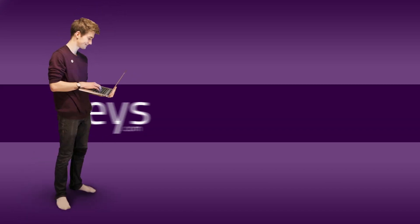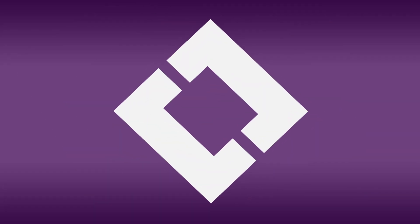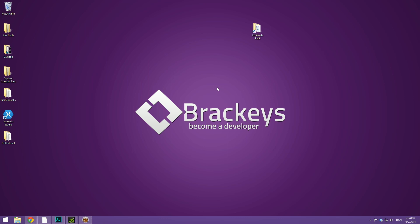Thanks for tuning in at Brackeys. Hello everyone and welcome to the third video covering the all new Unity GUI system introduced with Unity 4.6.